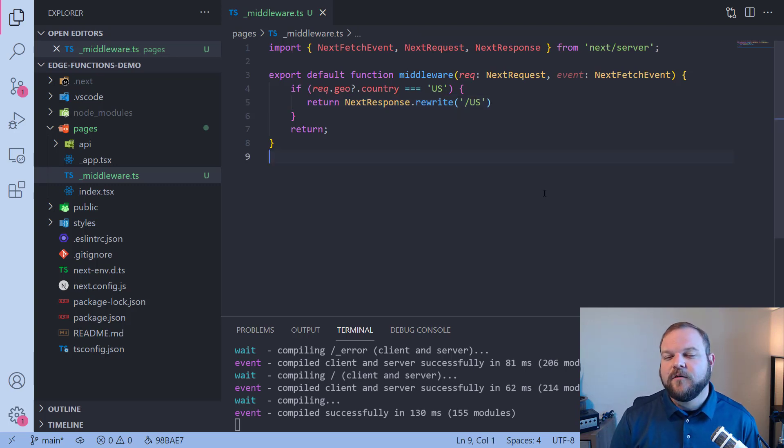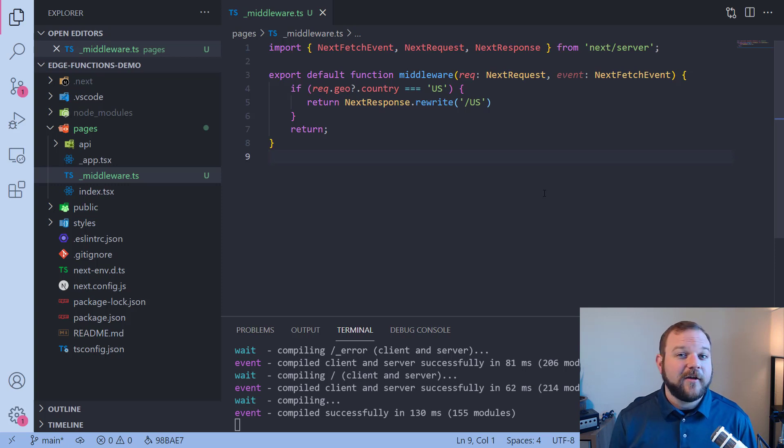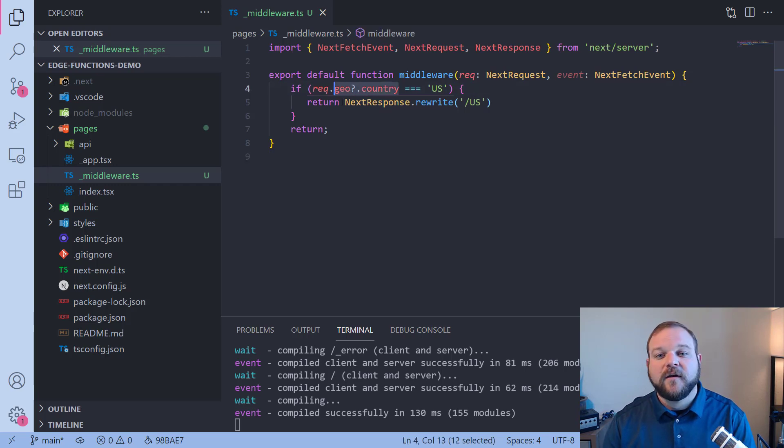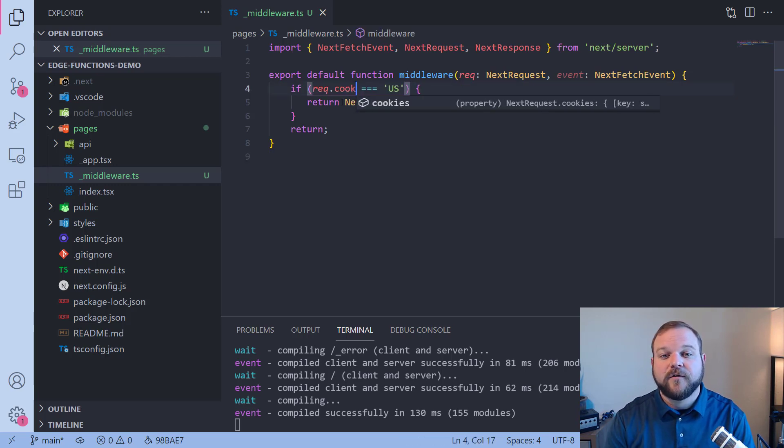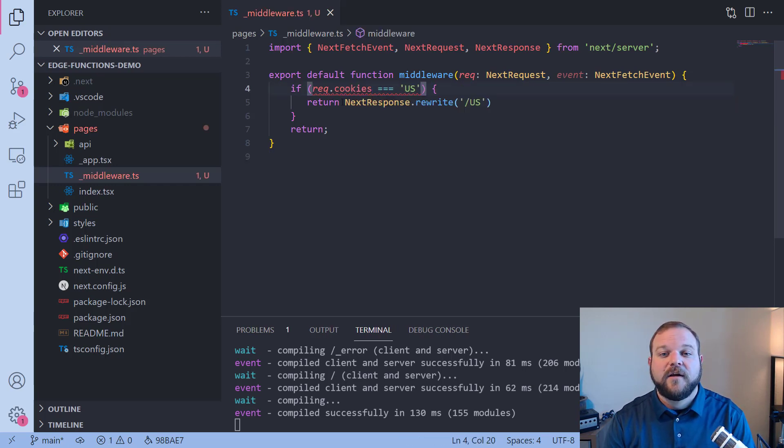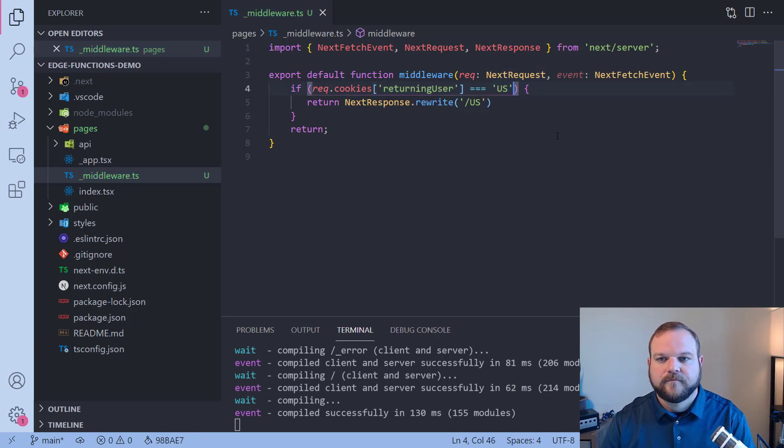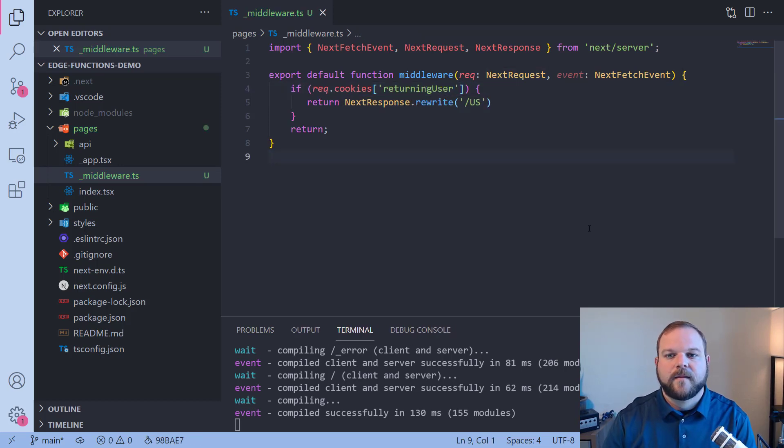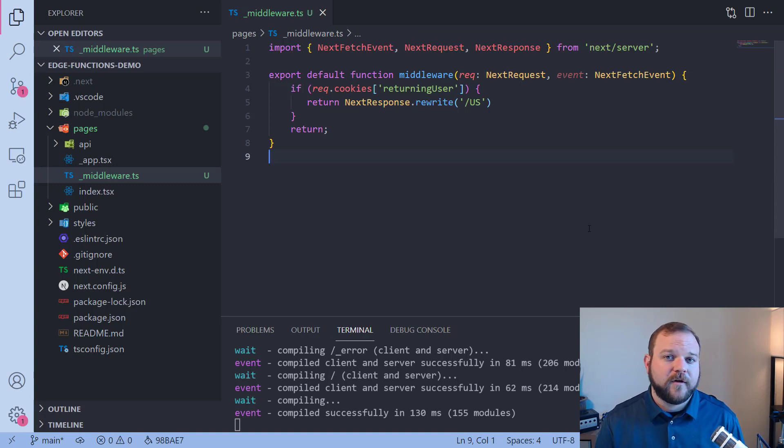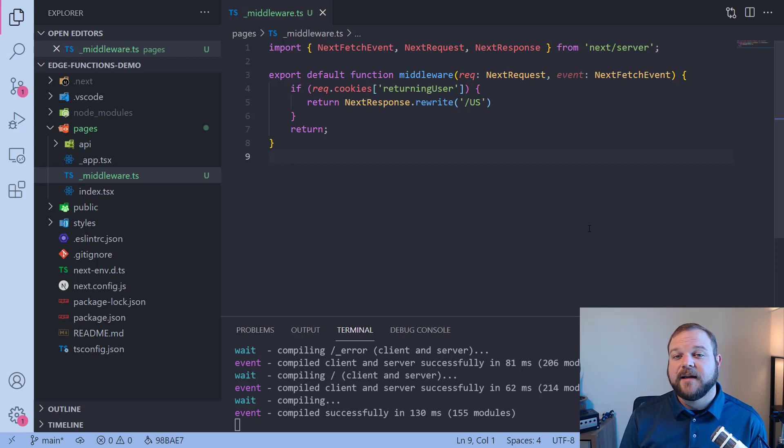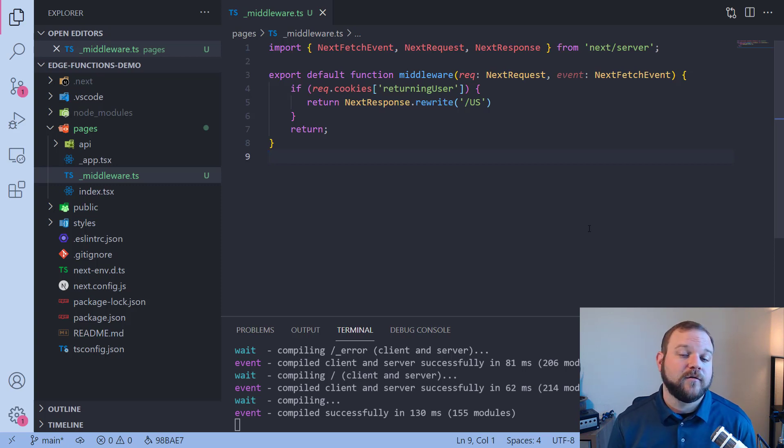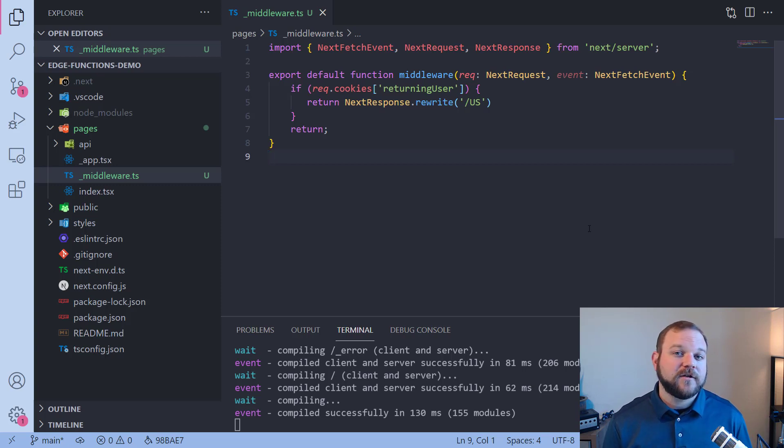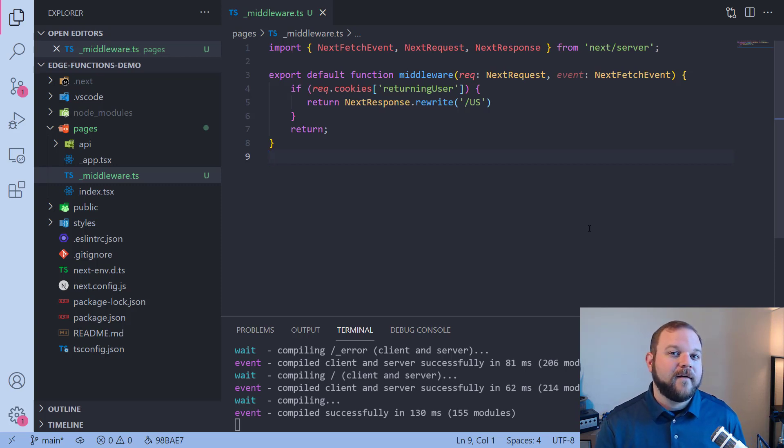Another thing that might be useful inside of the request is checking the cookie data. So we have access to the cookies that are coming along with the request. So let's say we wanted to check if someone was a returning user. If we have the returning user, now if someone's a returning user we can redirect them or rewrite them to certain content. Maybe we have a statically generated page that we want to send all of our returning users to and this is how we can do that now. These edge functions are happening at the edge allowing us to modify the response based on the request.